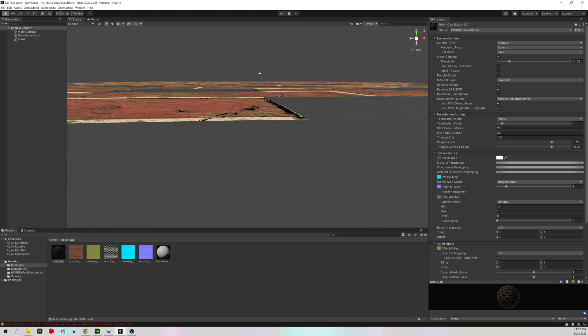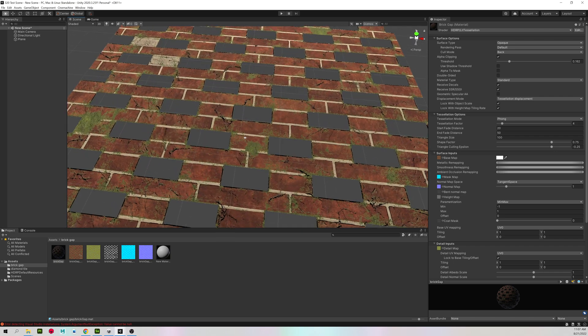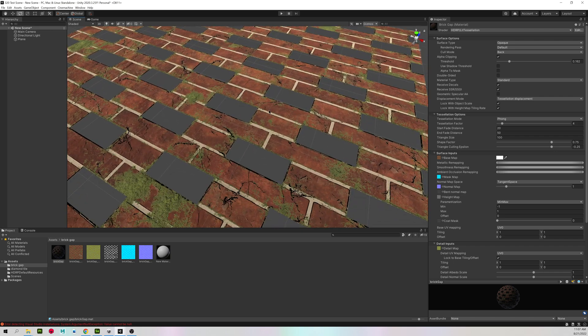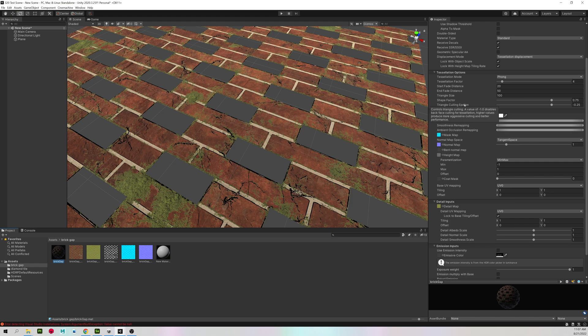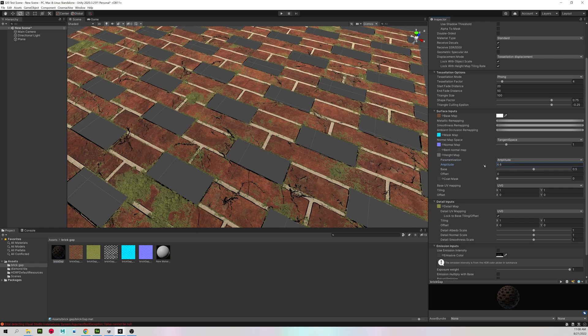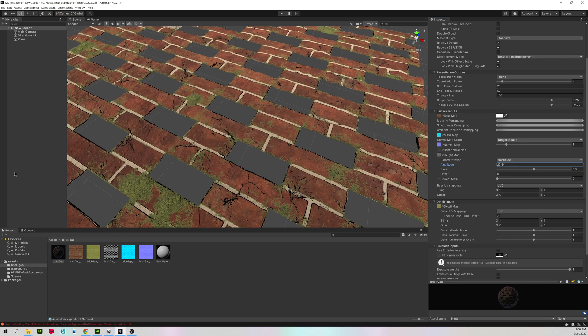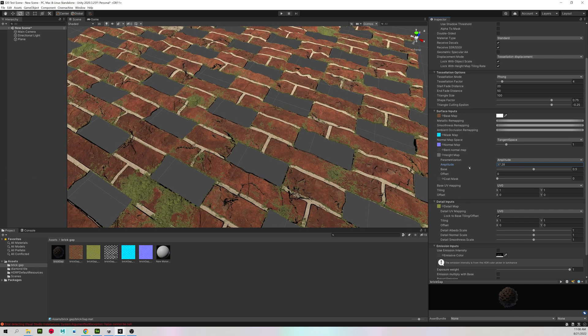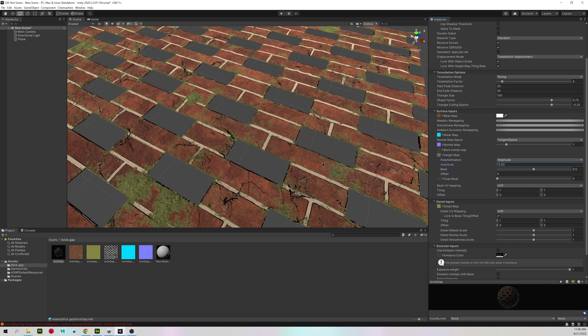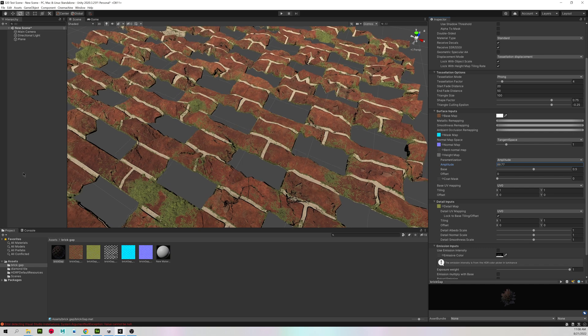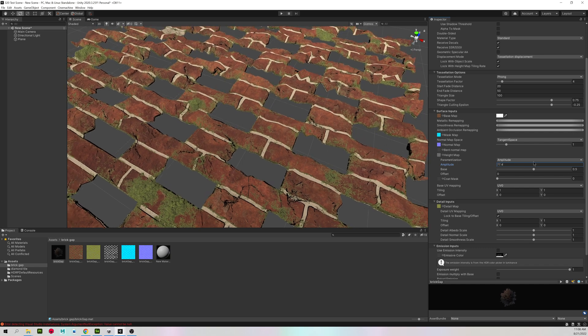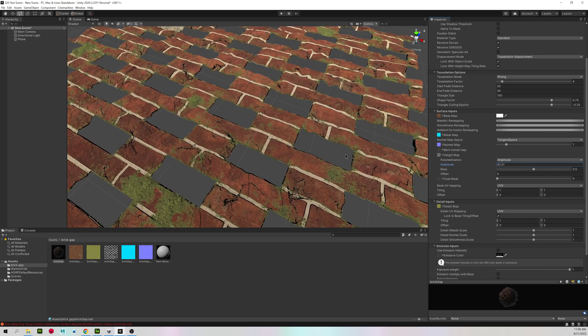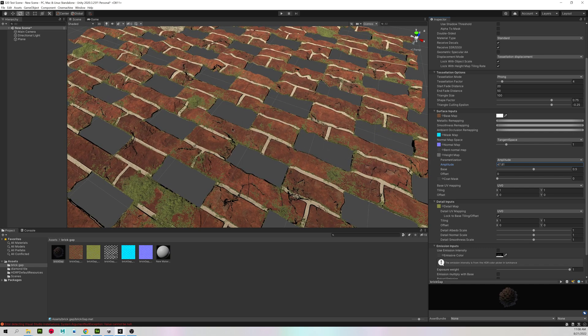So right now, it is perfectly flat. We do not have any tessellation. So I'm going to come down to my height map, and where it says parameterization, min max, I'm going to change that to amplitude. And under amplitude, you can start increasing it. I'm just left click and hold on amplitude and dragging left and right. And you will start increasing that displacement.